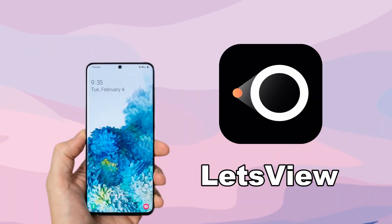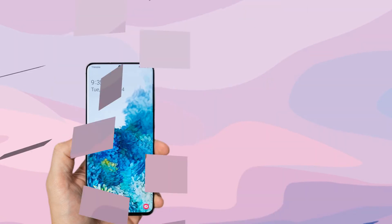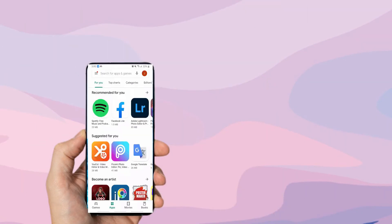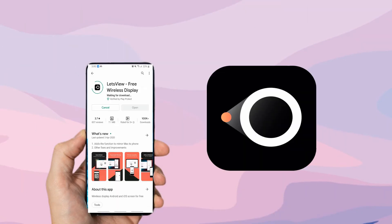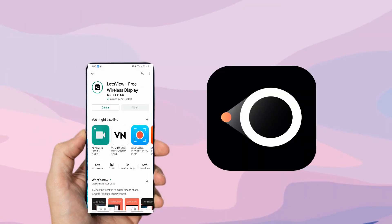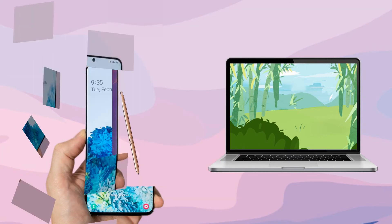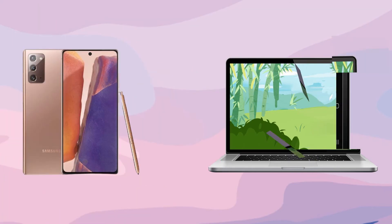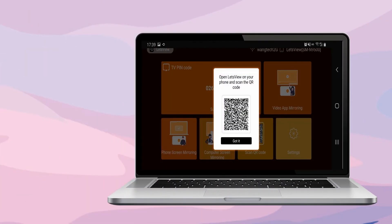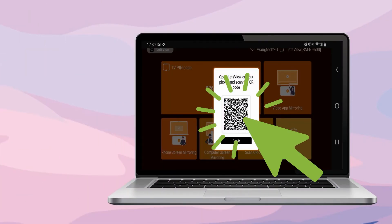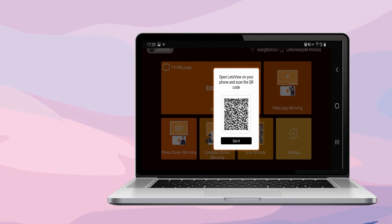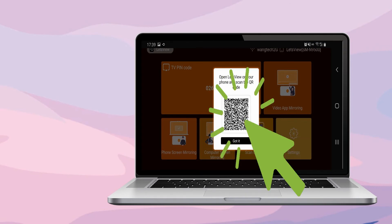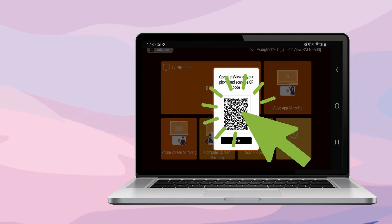Lastly, Let's View. Download Let's View and install it on your Galaxy Note 20. Connect your devices under the same network. Click the QR code on your PC and scan it to start mirroring.